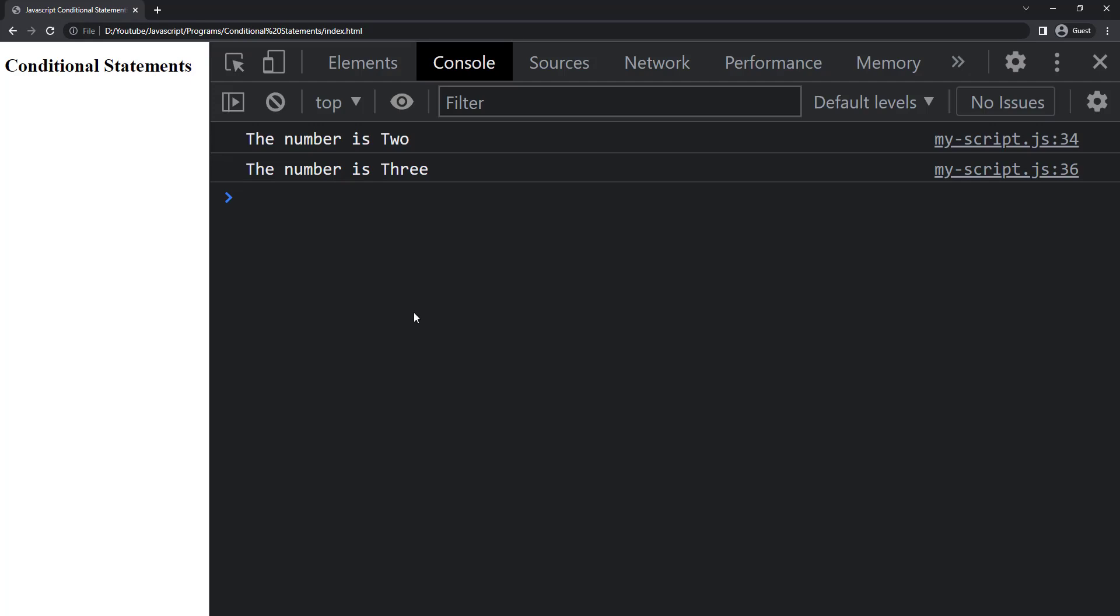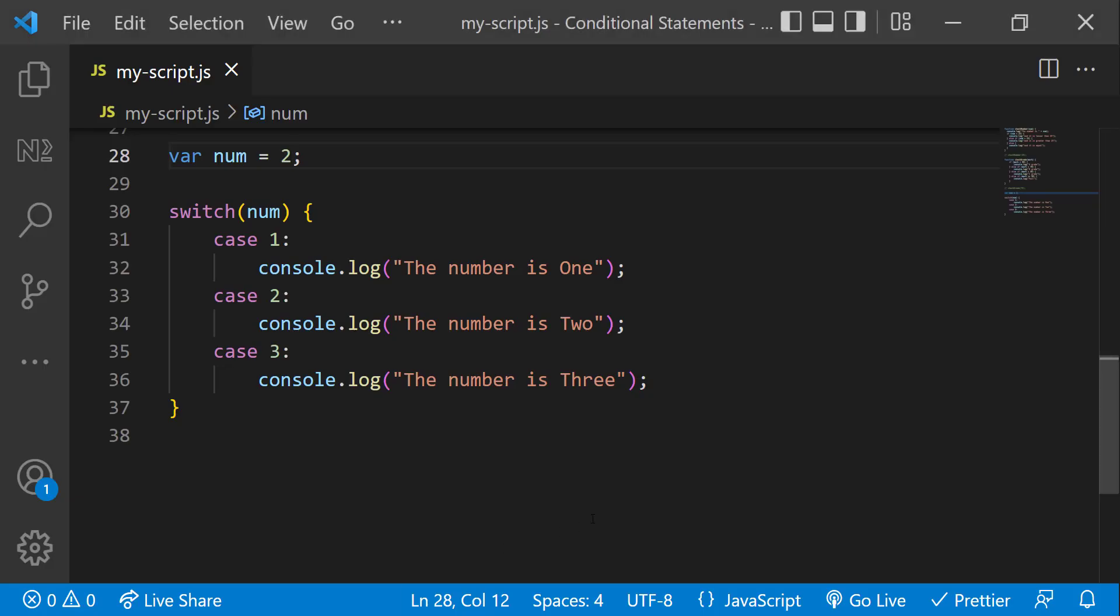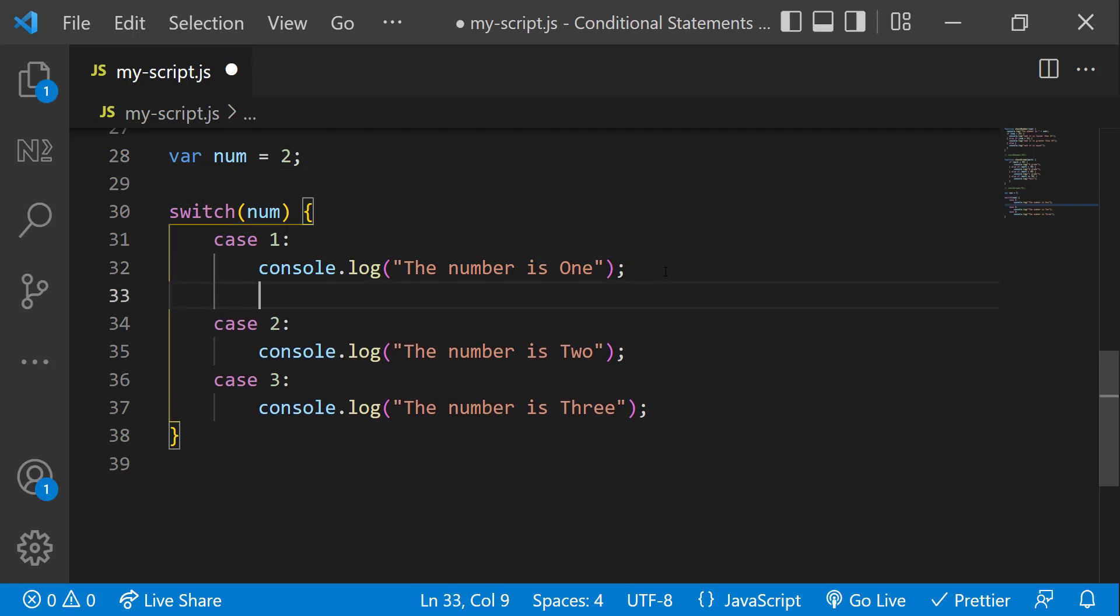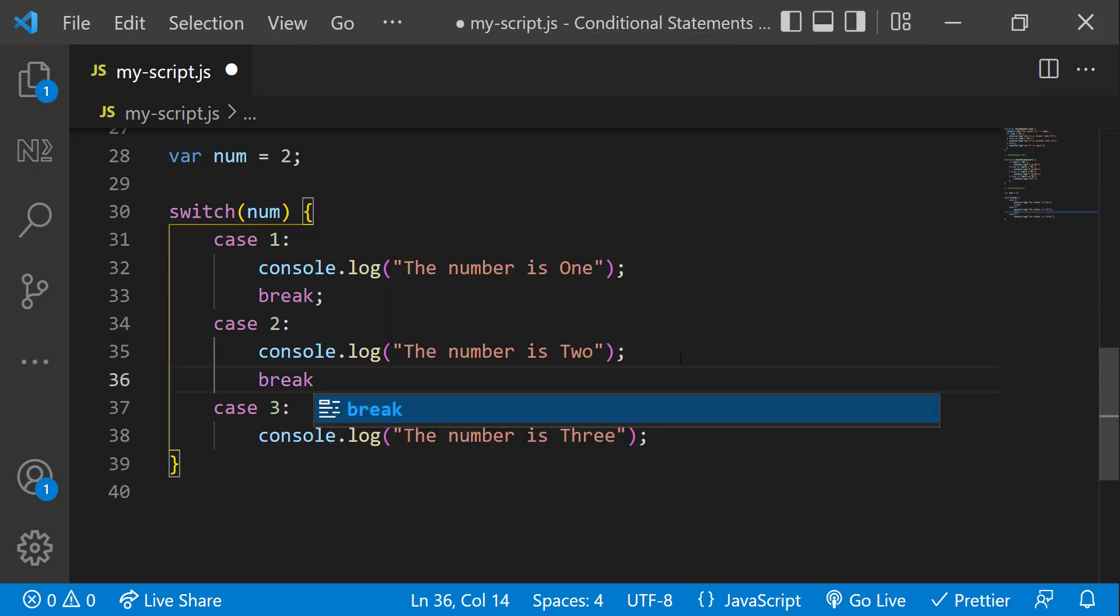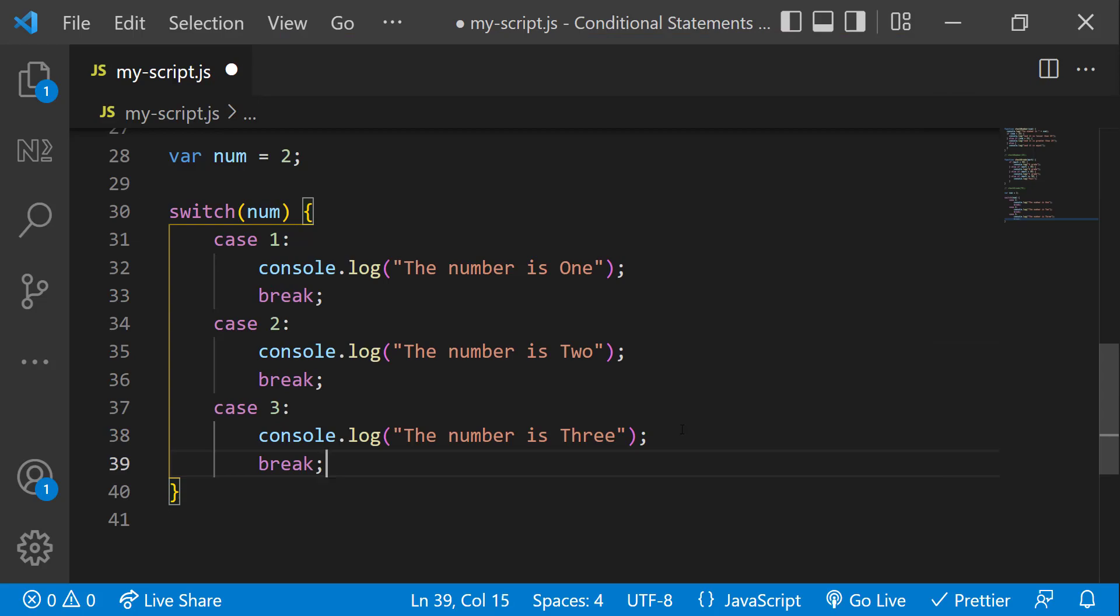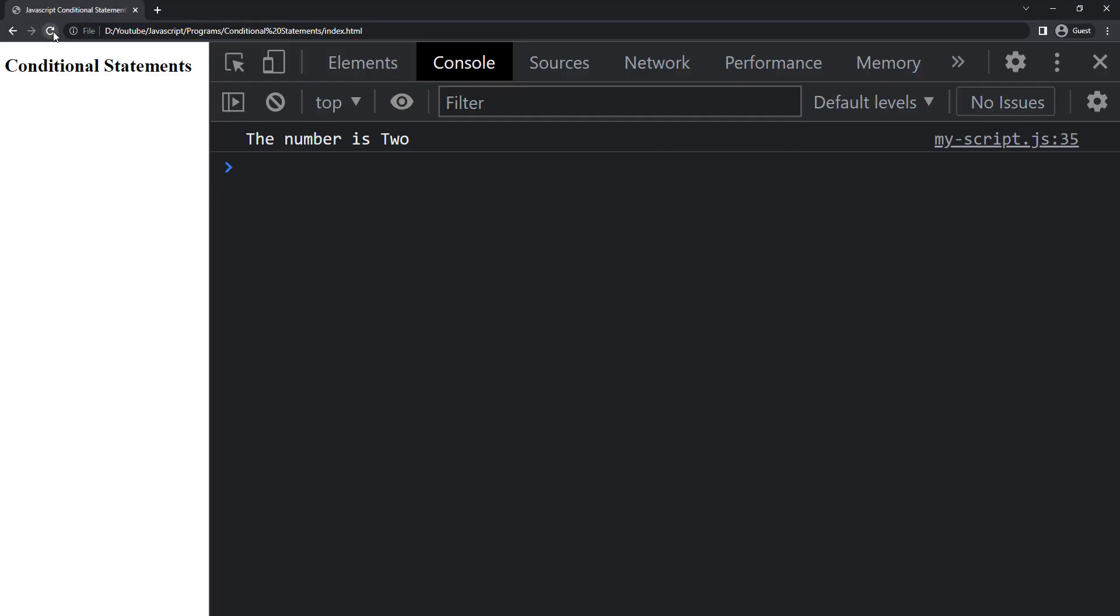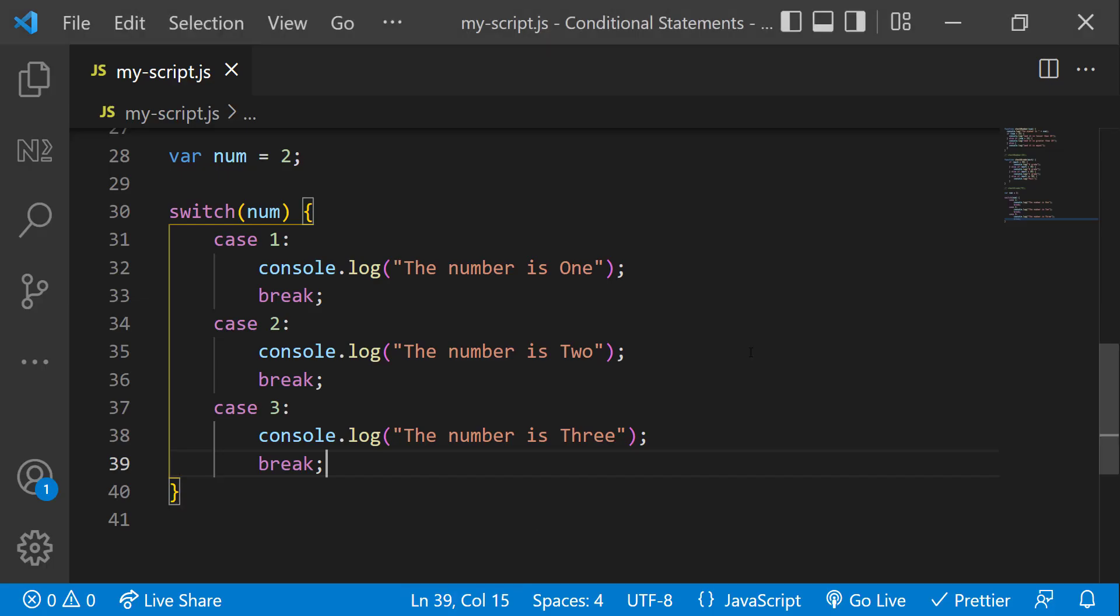Now we can see the codes from both cases 2 and 3. That is because switch case will execute all the below codes when there is a match. To prevent that, we can break the execution using break statement like this. Now we can see only case 2 is executed.